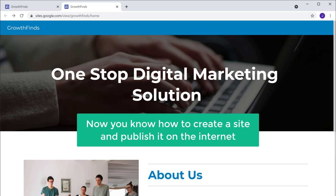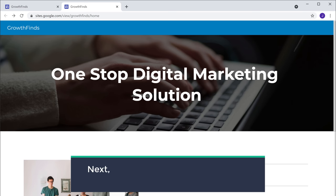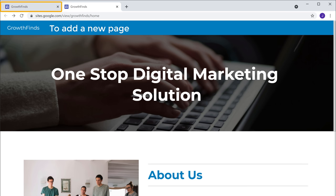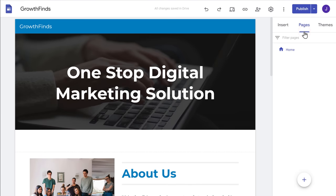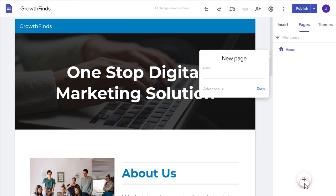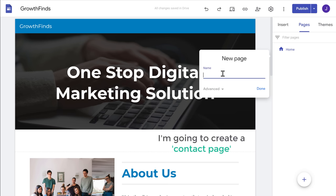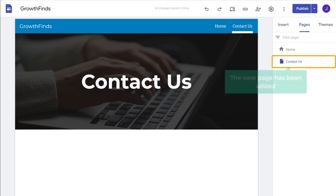Now you know how to create a site and publish it on the internet. But what if you want to add a new page to your site? To add a new page, let's go back to this tab and click Pages, then click New Page. Enter the name of your page — I'm going to create a contact page, so I'm going to name it Contact Us, and click Done. As you can see, the new page has been added.